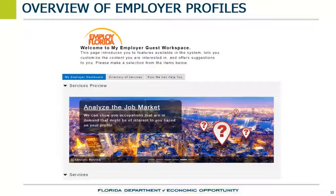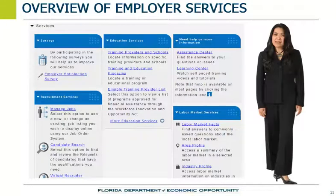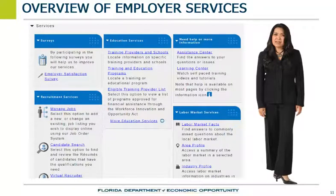Employers can look up and see what type of candidates are looking for work, as well as look at labor market information in the Employ Florida system. If the employer wants to look up information on a specific candidate or post a job order in the Employ Florida system, they must create a profile. Employers who are registered in the Employ Florida system can search through information to find job seekers who have skills, education, and other characteristics the employers are looking for. If the job seeker has created a profile, a detailed background, and a public resume in Employ Florida, the employer can search for and review information about the selected candidate.